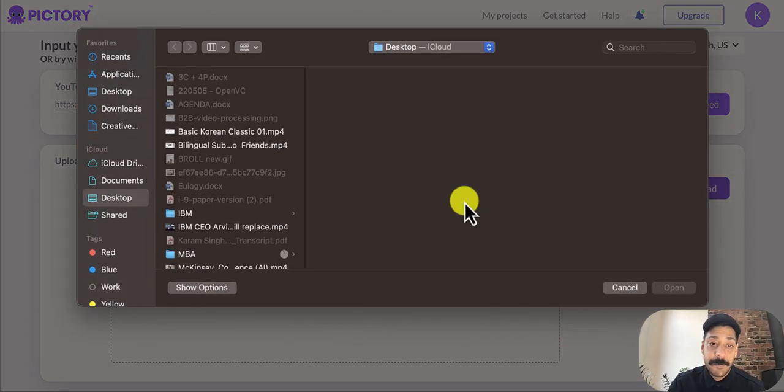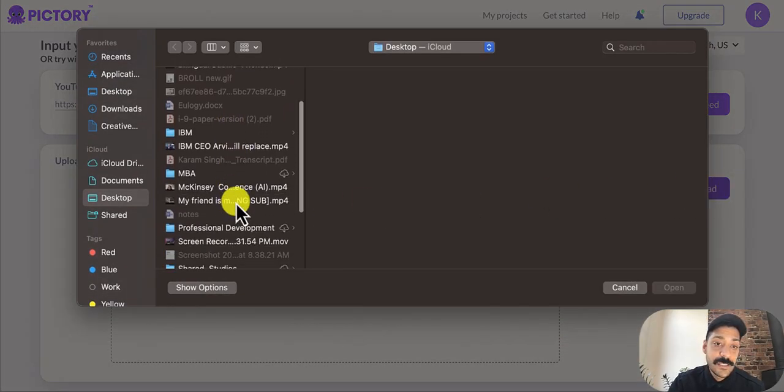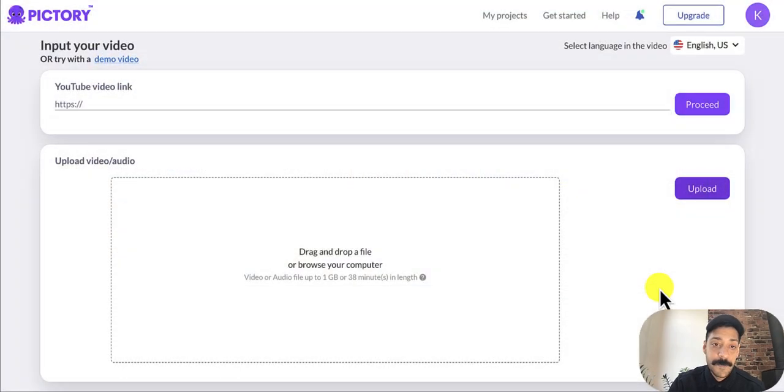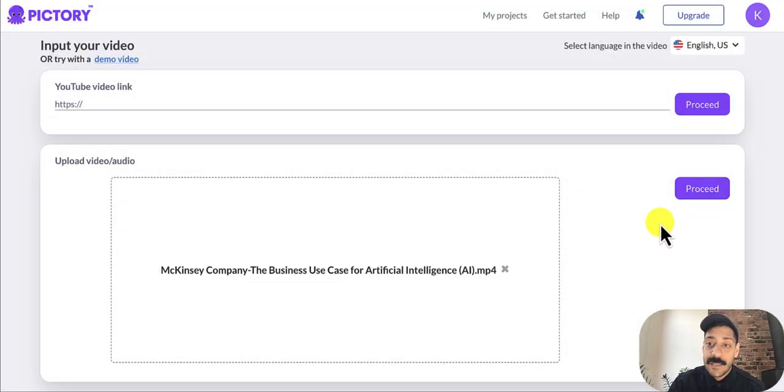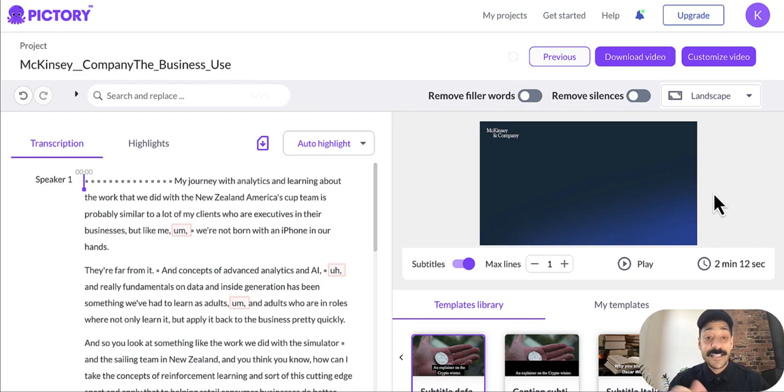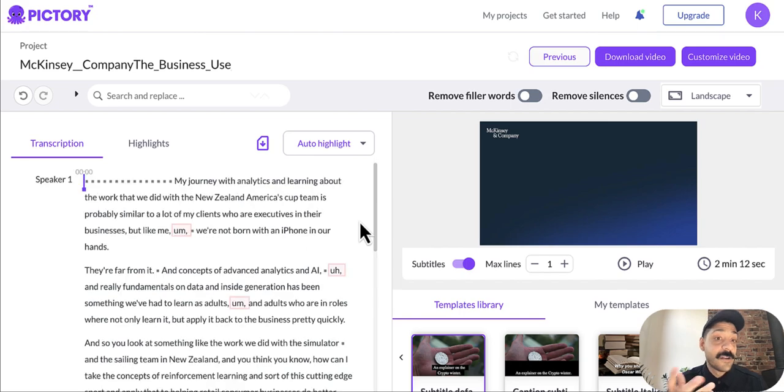So all you have to do is upload a video you want transcribed, then click proceed. And that's it. Now you're able to edit your video using the transcript within a few seconds.